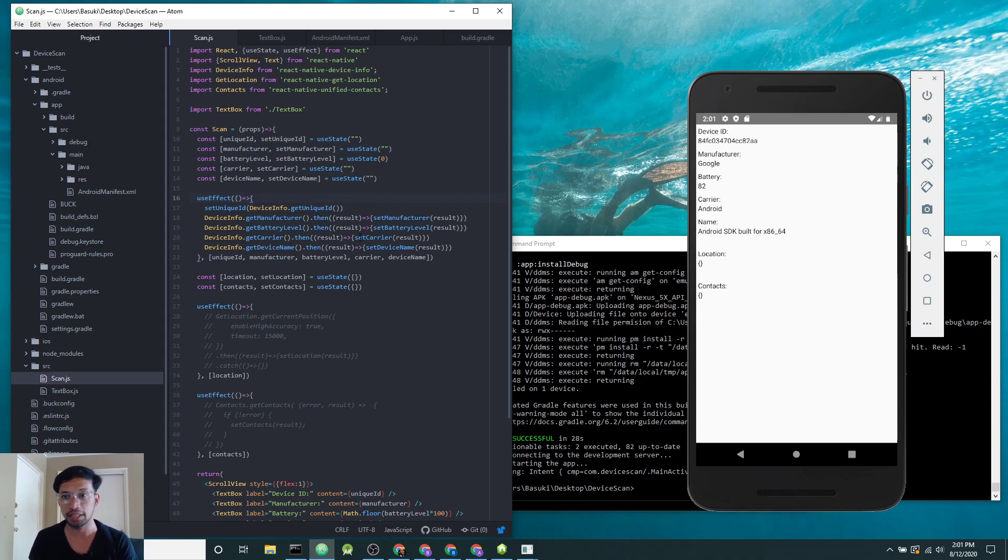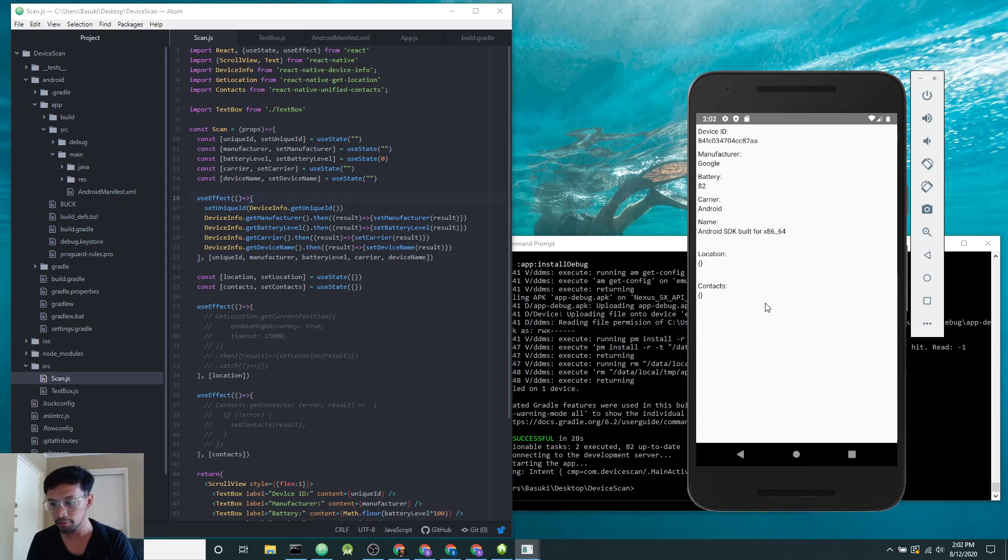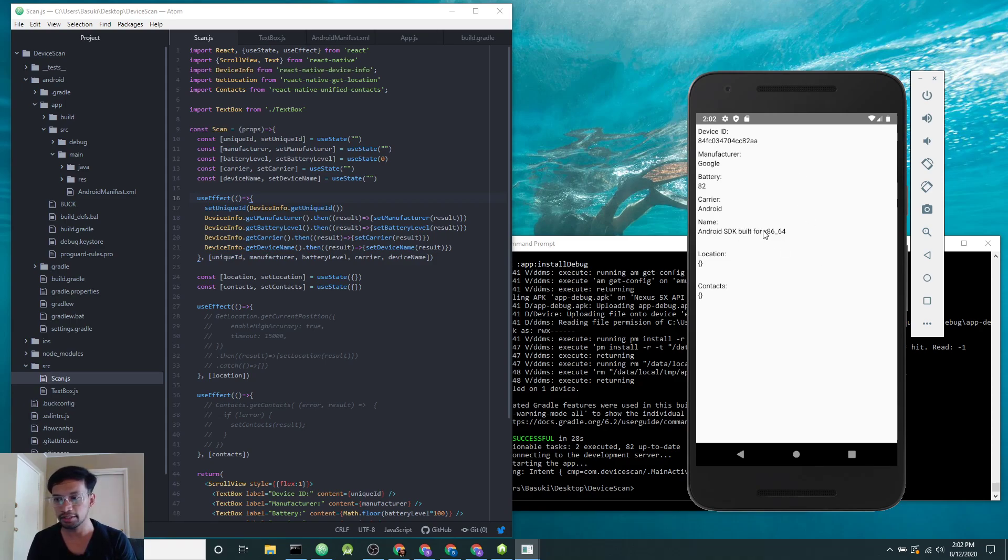This is how my app gets the device ID and manufacturer. Because this is an Android emulator, the manufacturer is Google, battery level is at 82%, carrier is Android, and the device name is Android SDK. This could be your phone name.